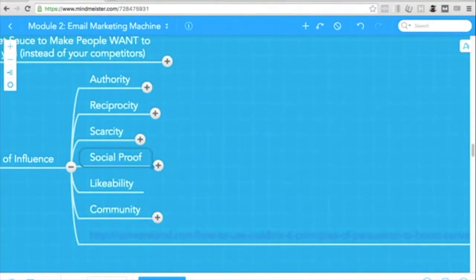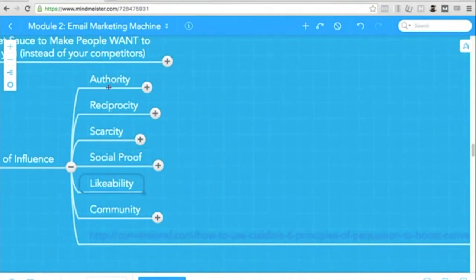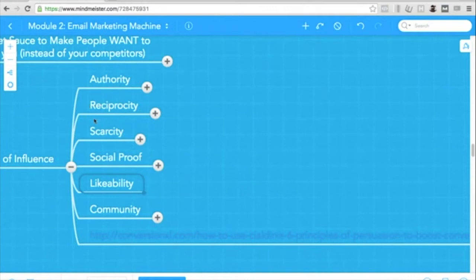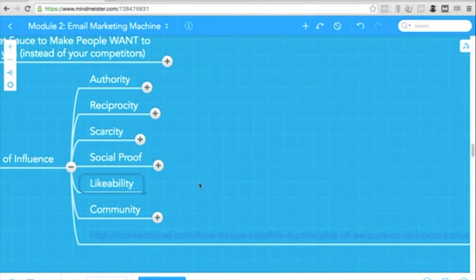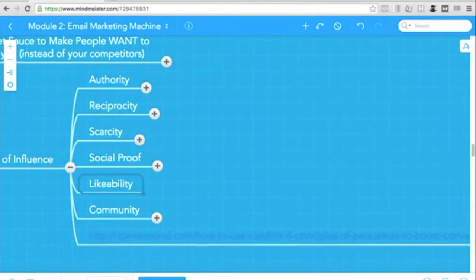Next is likability. I don't consciously apply this, but sometimes it's an offshoot of authority, reciprocity, and social proof as well. If you give them benefits all the time, of course you'll be more likable. If you use your authority properly and it gets them results, it gives you more likability. So this is more generic, but it's a generic thing.